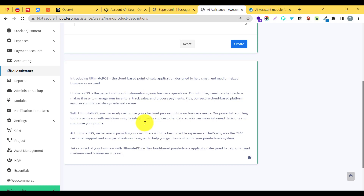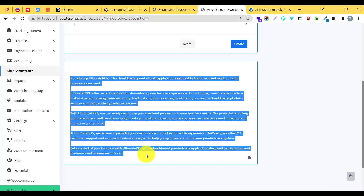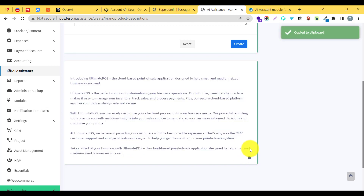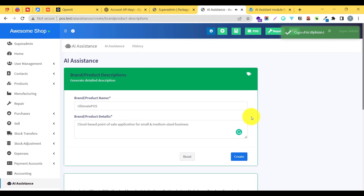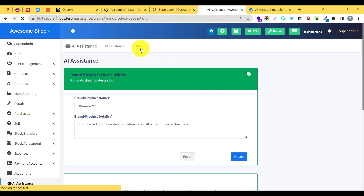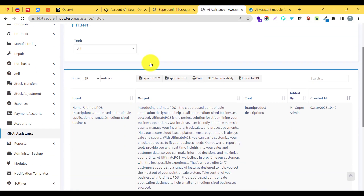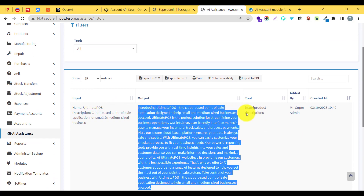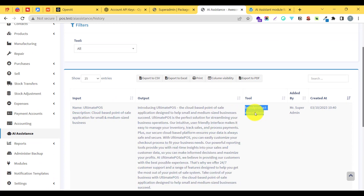You can see we have got a professionally crafted product description: 'Introducing Ultimate POS, the cloud-based...' You can click on the copy icon and it will be copied to your clipboard. You can also see all your generation history inside the history tab — showing all the different inputs, outputs, the tool used, date and time, and who created it.